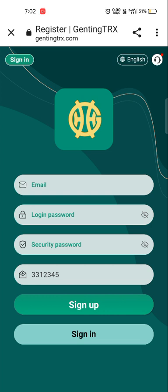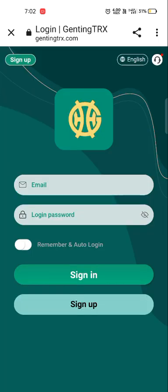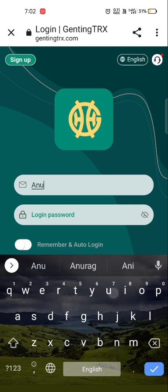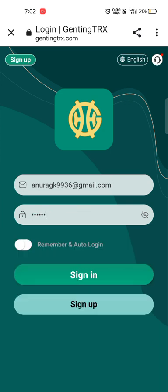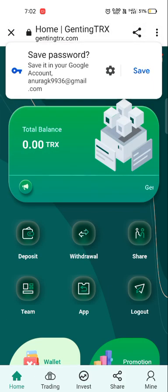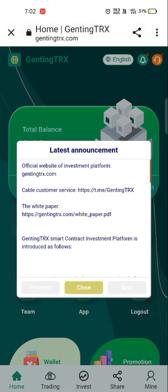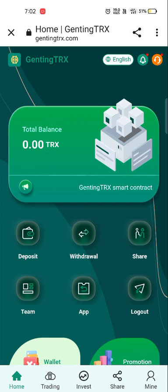Then fill in the security password. As I have already registered, I am going to sign in. You simply need to fill your email address, then your login password, then click on sign in. As you can see, I have successfully signed in.